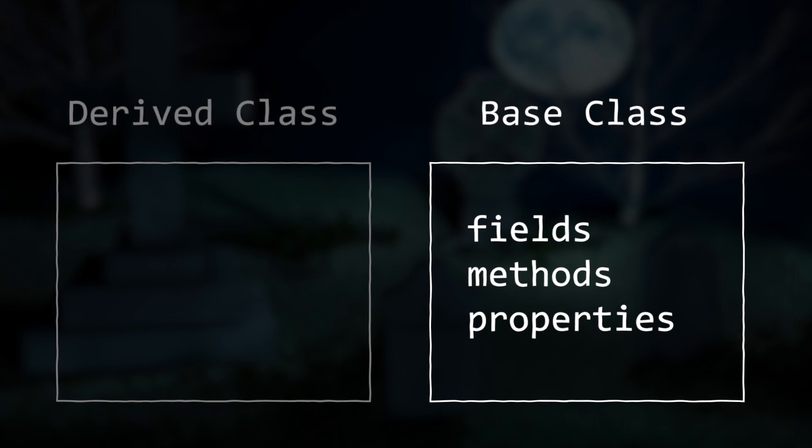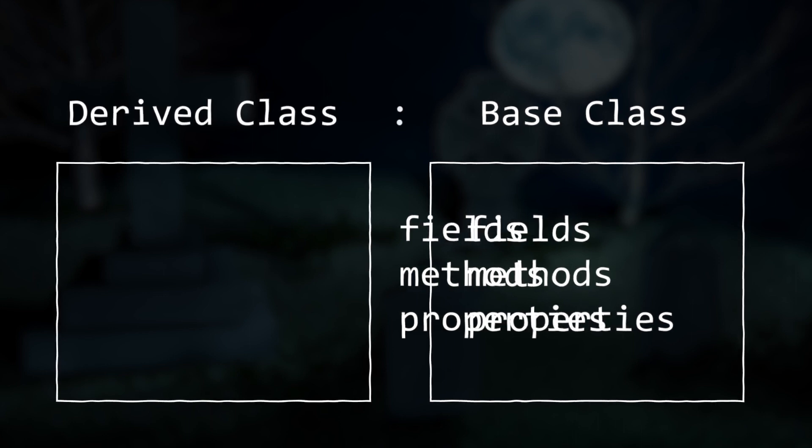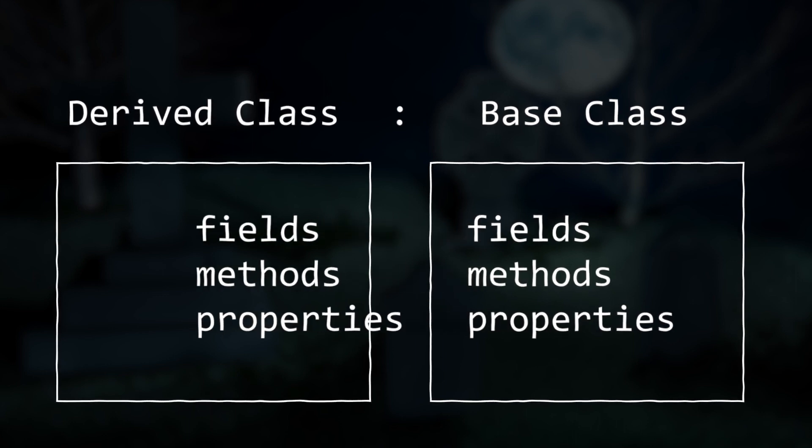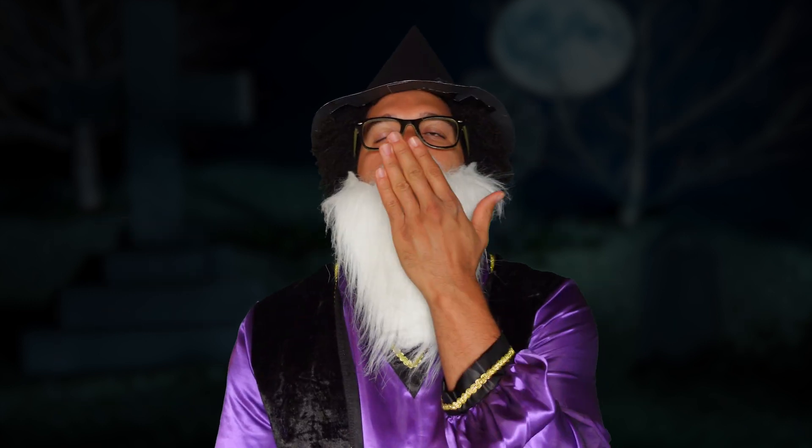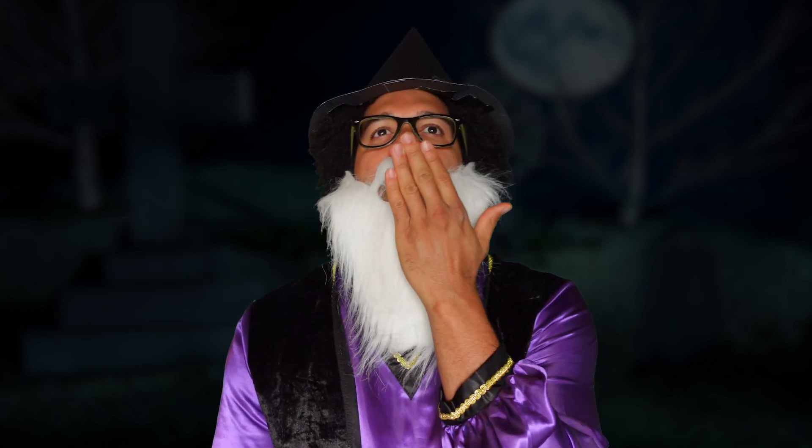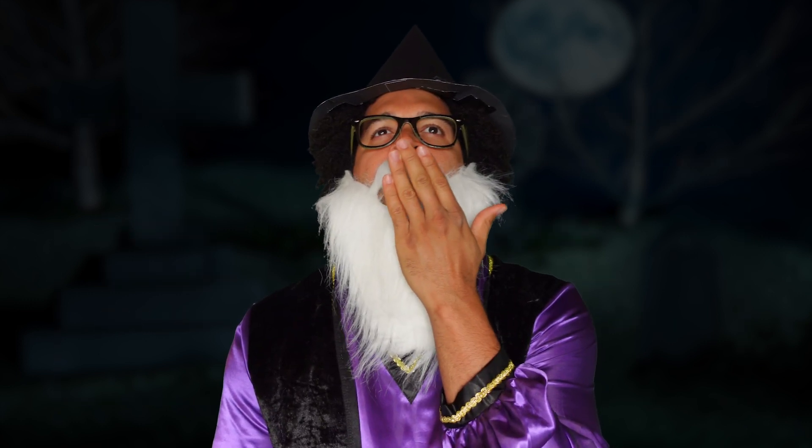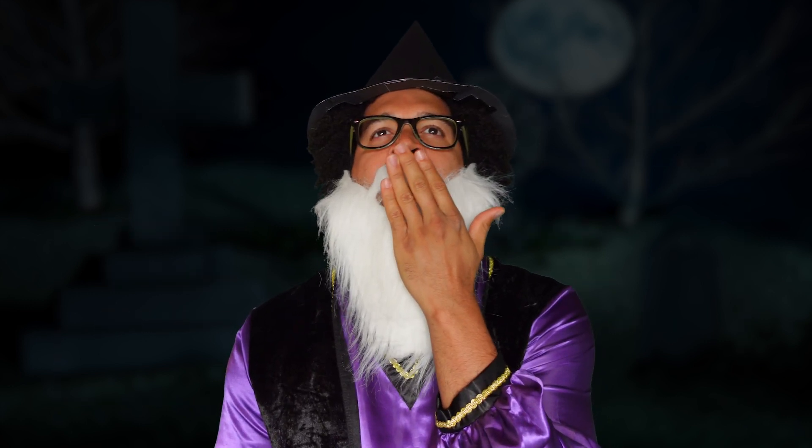Inheritance allows you to create a class that will have the same fields and methods of a base class that it inherits from. This is useful so you don't have to rewrite a bunch of code for classes that will have a lot of similarity.